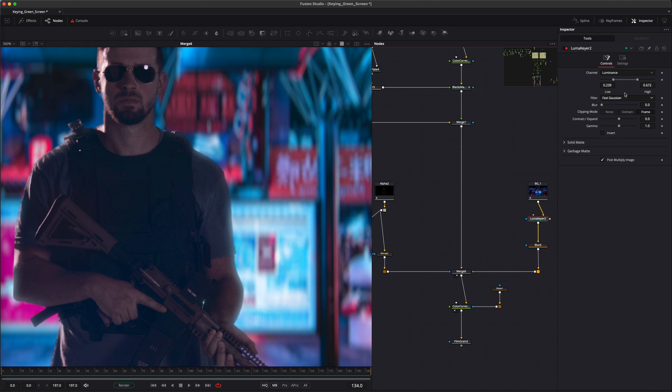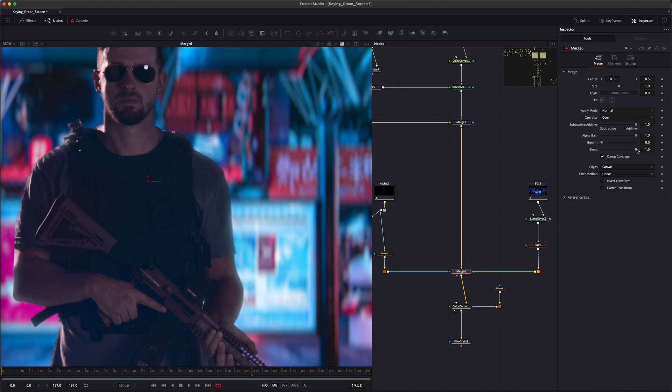You can fine-tune this using the key and adjust the blend slider in the merge node to control the amount of light wrap you want.